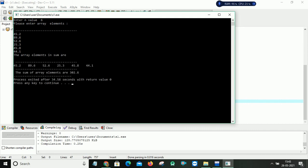After that the array elements in sum are. So these are the array elements which are given. So 45.2, 89.6 and so on 44.1. After that the sum of array elements are. So it will summing of all these array elements. So the sum is 302.6.